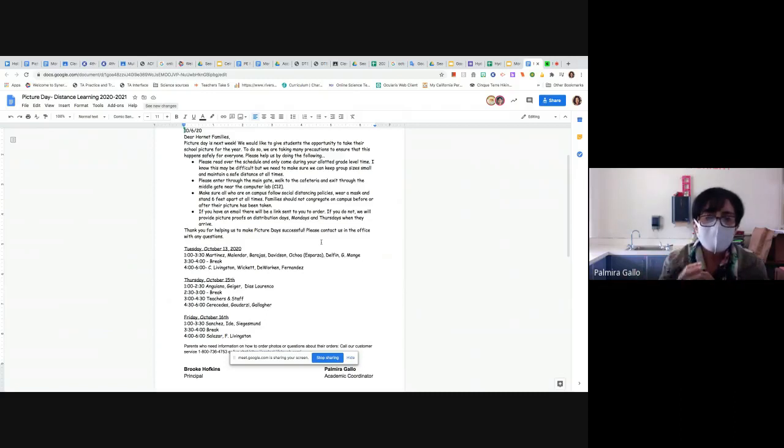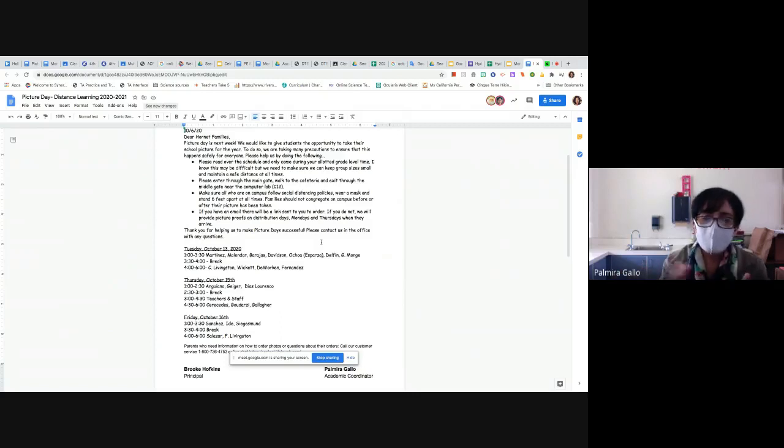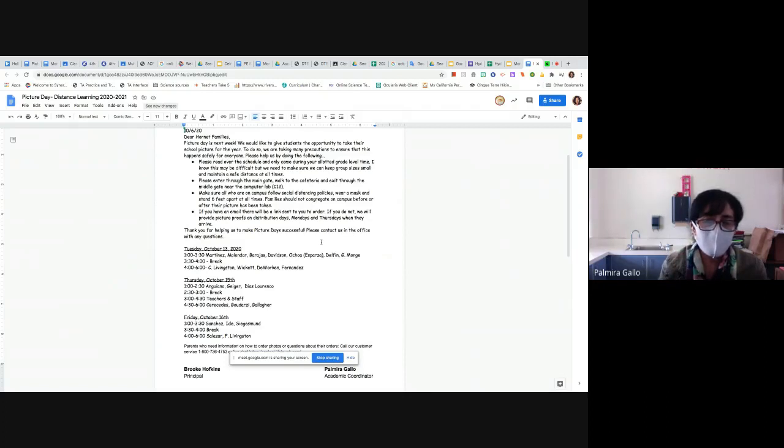Si tiene un hijo en una clase y a otro hijo en otra clase, puede venir nomás una vez y traerse toda la familia y retratarse rapidito así para no tener que venir dos veces. Pero por favor mantengan el bloque de tiempo de uno de sus maestros de sus hijos para tomarse su foto.